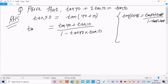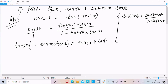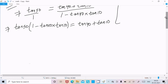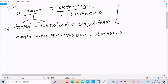Now write tan 50 also here. After this, I am going to do the cross multiplication. So we can write tan 50 into (1 minus tan 40 into tan 10) equals tan 40 plus tan 10. Do the multiplication: tan 50 into 1 becomes tan 50, minus tan 50 into tan 40 into tan 10, equals tan 40 plus tan 10.